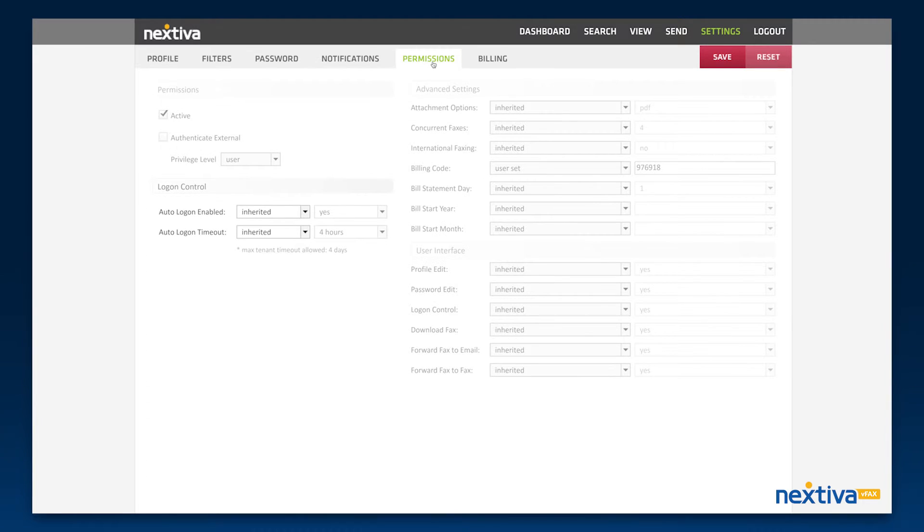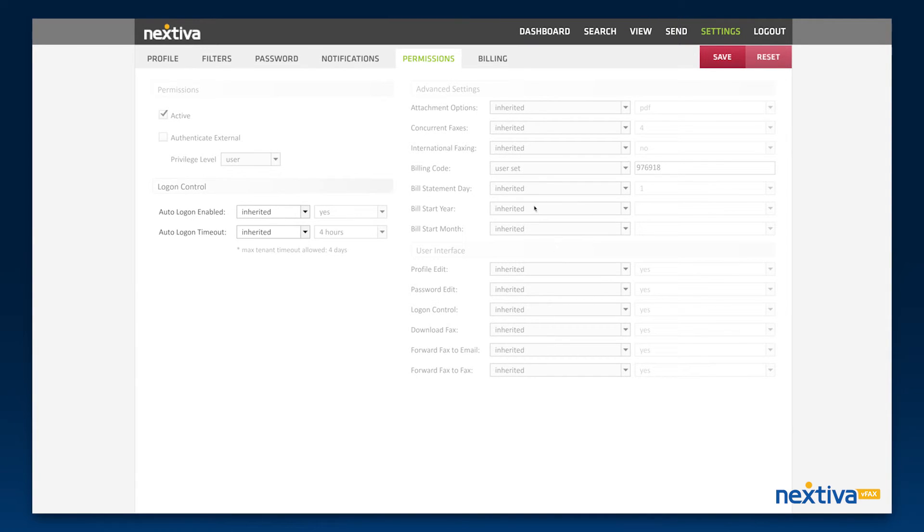The Permissions tab can only be edited by our VFAX Support team. Please give us a call if you need to update information listed on this page.